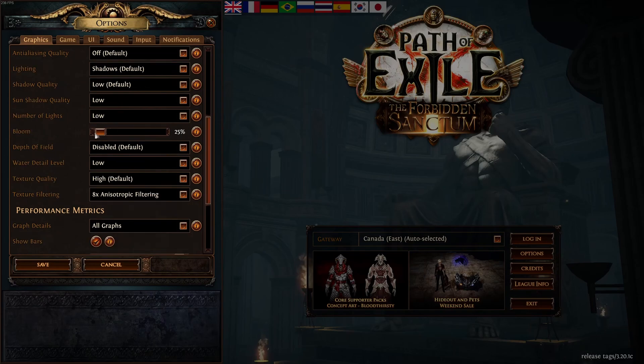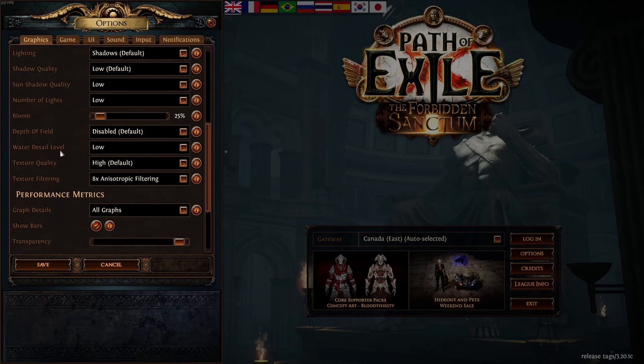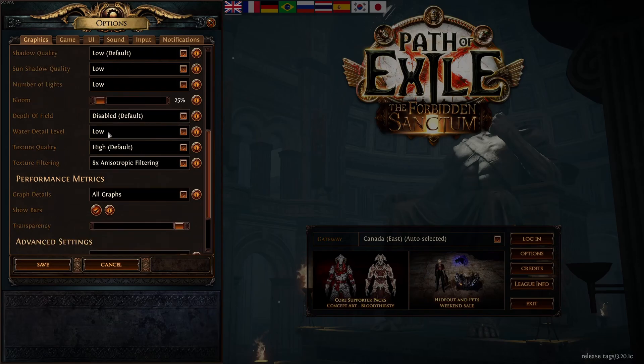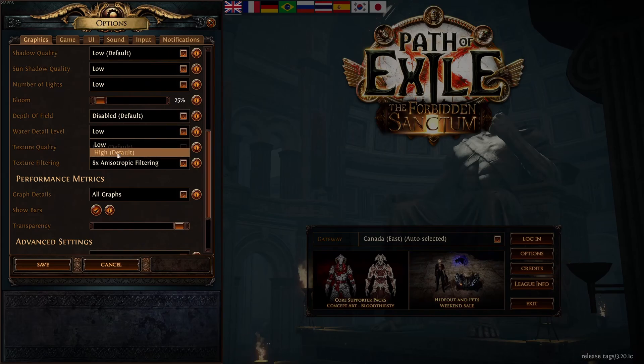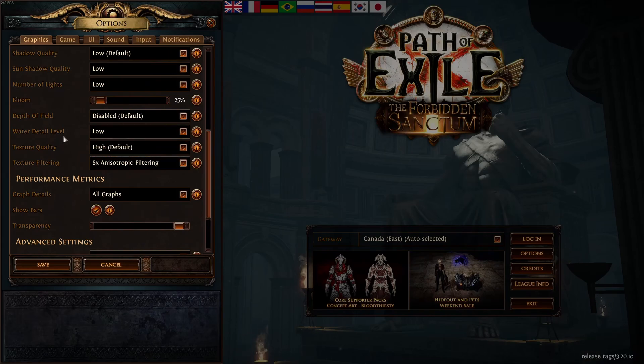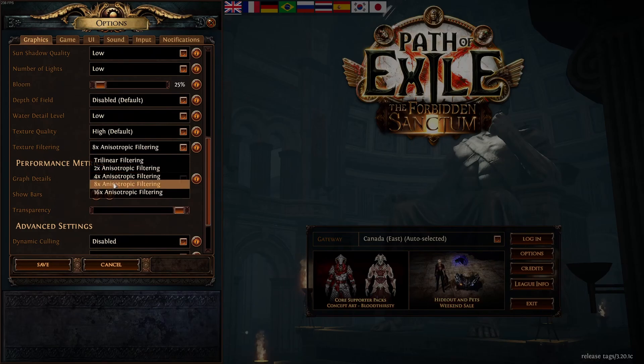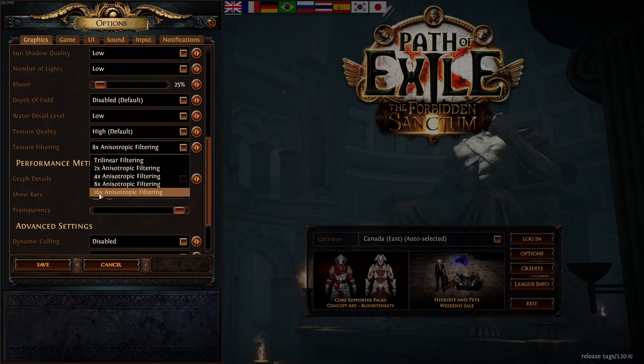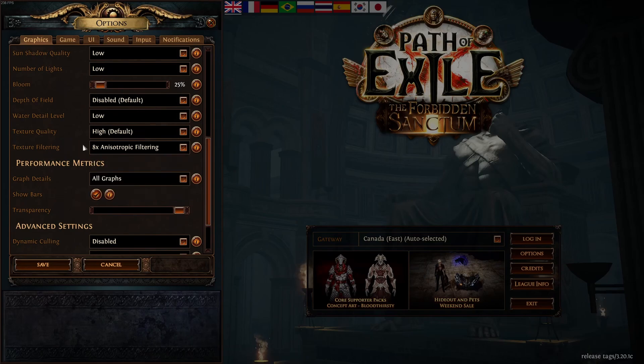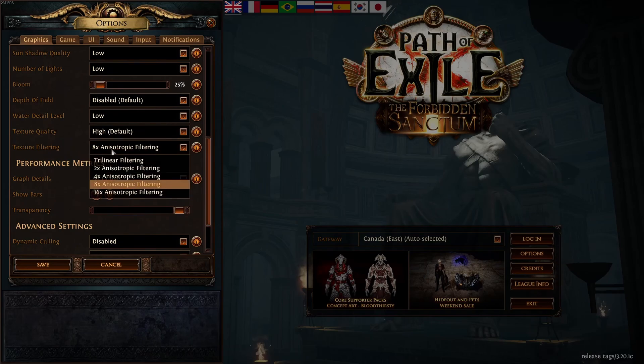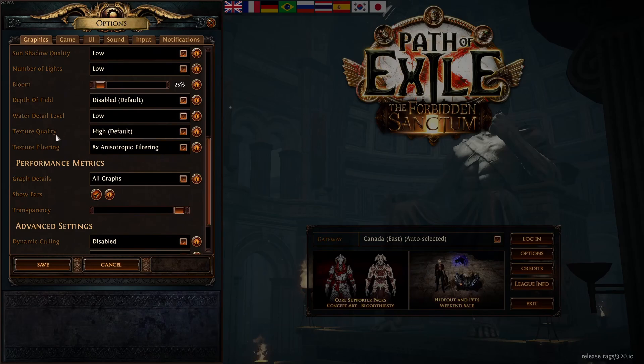Bloom, you should go with minimum for visibility. Depth of field, you want to disable it for visibility also. Water detail, honestly, if you have something decent like a computer, you will not see a big difference between low and high, like 1% or 2%. So go with low if you really want performance. But the majority of people can run high over there. Texture quality, if you have 4GB of VRAM and more, go with high. And you can definitely run 8 or 16X. If you have 3GB of VRAM, go with medium and something like 4X. And if you have lower than that, stay at medium and go with 2X or even trilinear if you have a very old GPU or something like that.